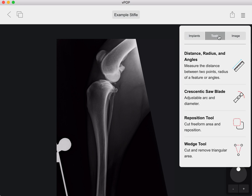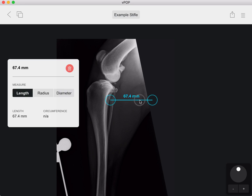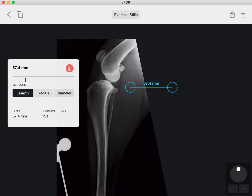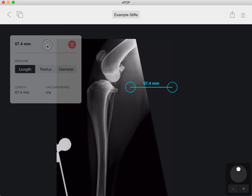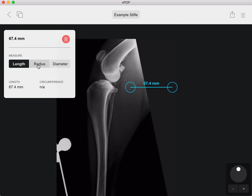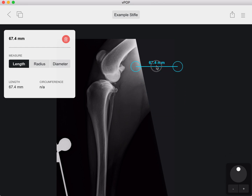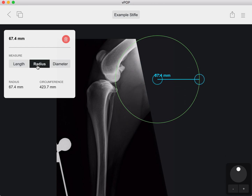If we go to tools and we want to measure a distance, a radius, or angles, it's the first section here. Click on it and up comes our line. On our smart palette, which we can move around wherever is convenient, we can either go to set length or we can go to radius or diameter.